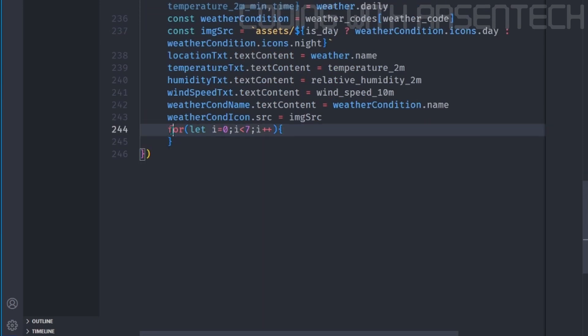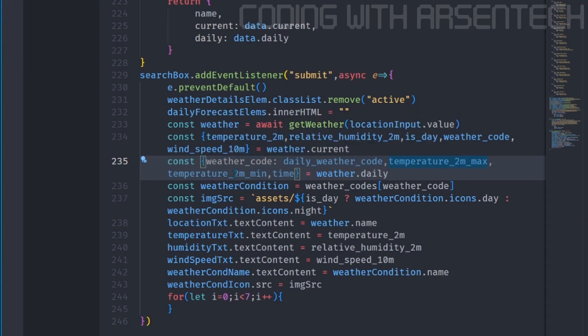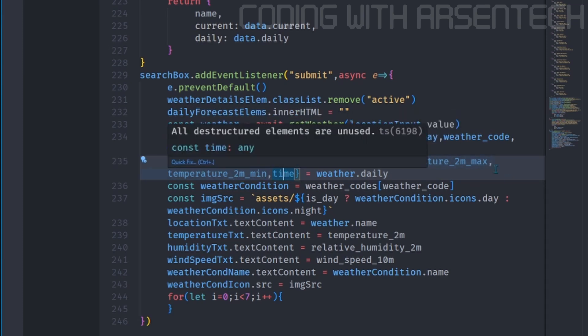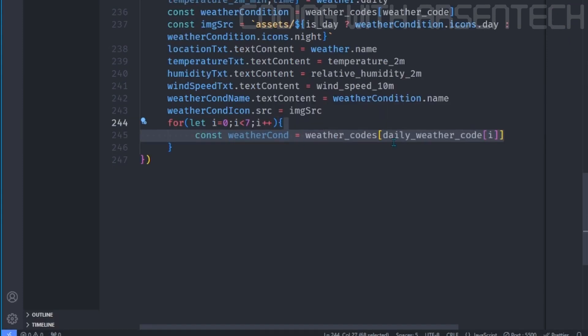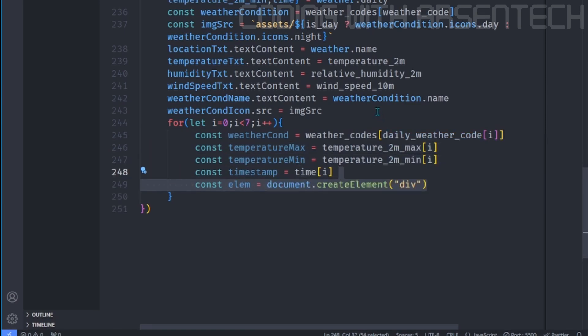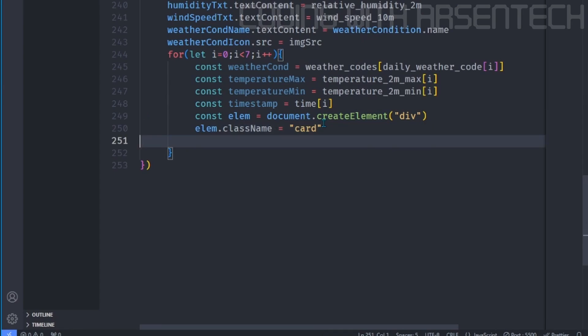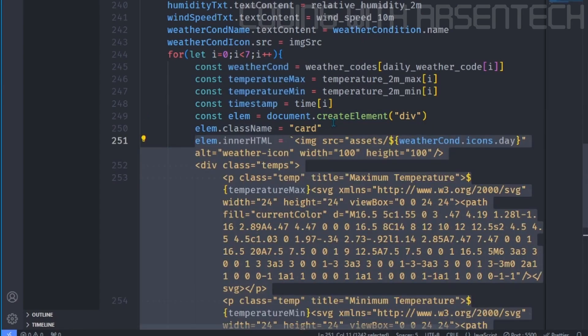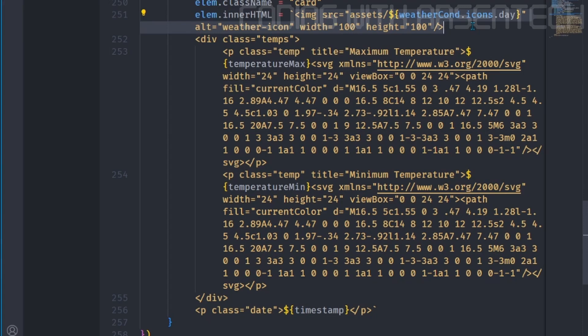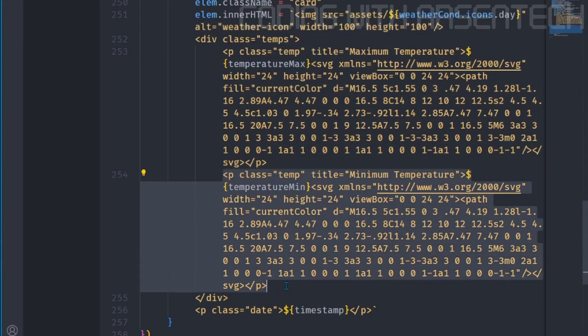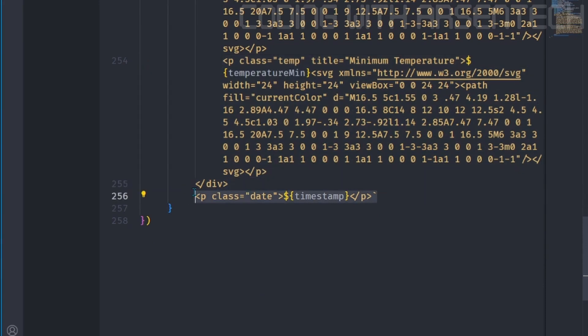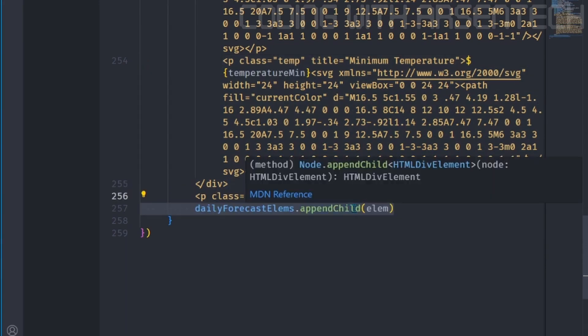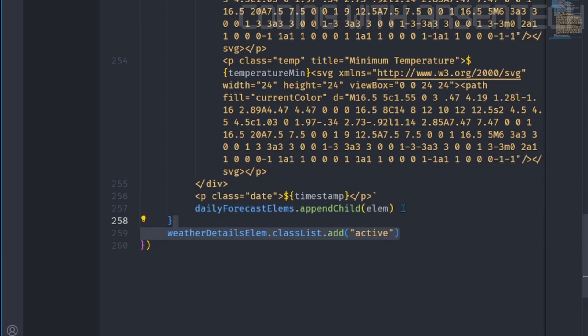And now, let's loop through elements. Daily weather code, maximum temperature, minimum temperature, and time is an array, which length is 7. We will get a weather condition from the array, a temperature max, minimum temperature, a timestamp. Then we will create an element, we will give a class name of that cart. And in here, we will add the following image, maximum temperature, and a minimum temperature. And then we will add a timestamp. We will add the element to daily forecast elements, and then we will activate the weather details. Now let's test it.